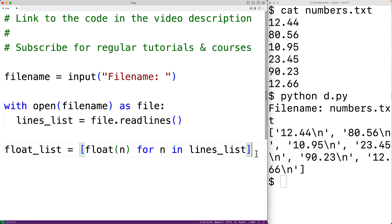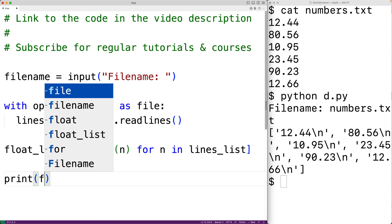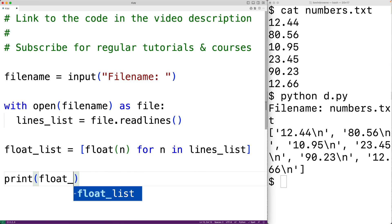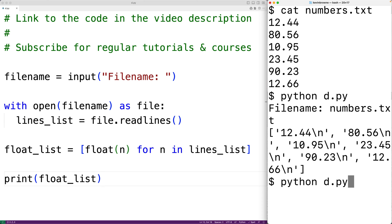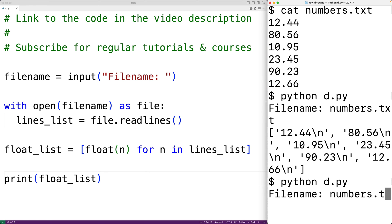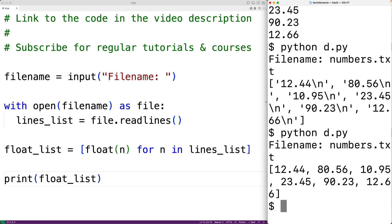We can now output float_list with print(float_list). If we save the program and try it out, and enter in the file name numbers.txt, then we can see the list now contains the float values for the numbers in the file.